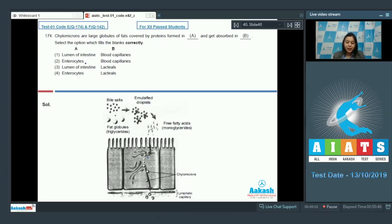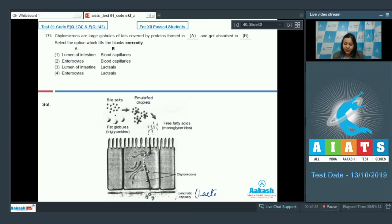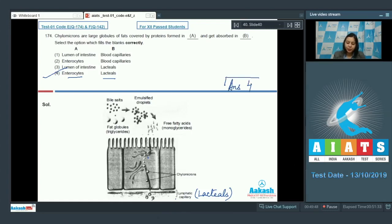Chylomicrons are not formed in the lumen of the intestine — they are formed in the enterocytes, which are the cells of the small intestine. Micelles are formed in the lumen of the intestine. Option 4 also says enterocytes for blank A. For blank B, chylomicrons are absorbed in the lymphatic capillaries called lacteals. Option 4 fills blank A with enterocytes and blank B with lacteals, which is correct. So the answer becomes option number 4.